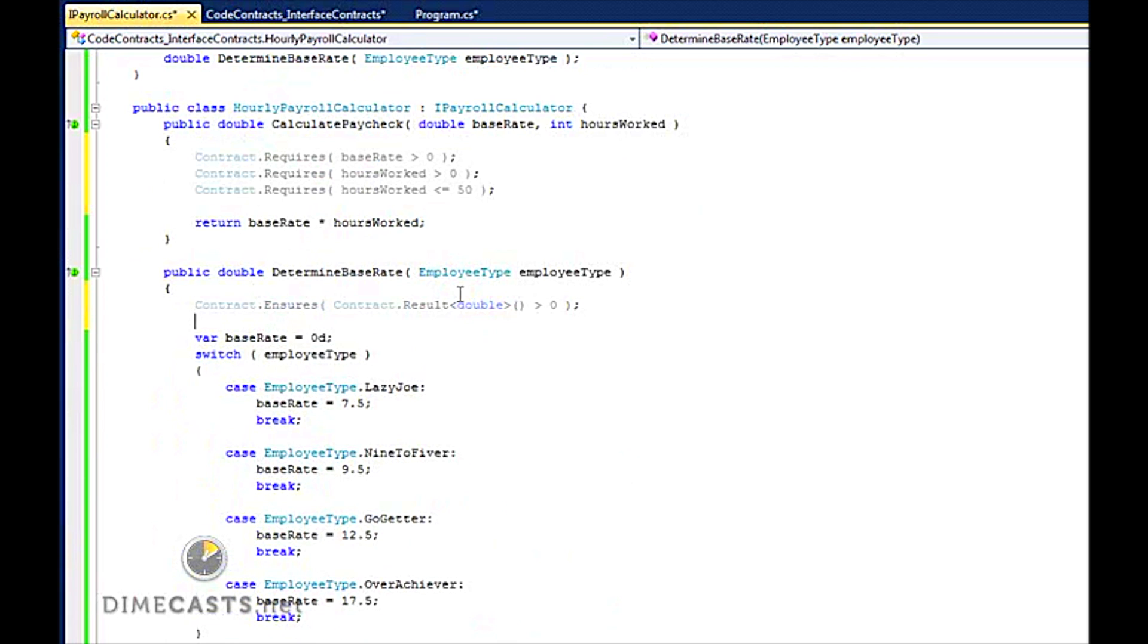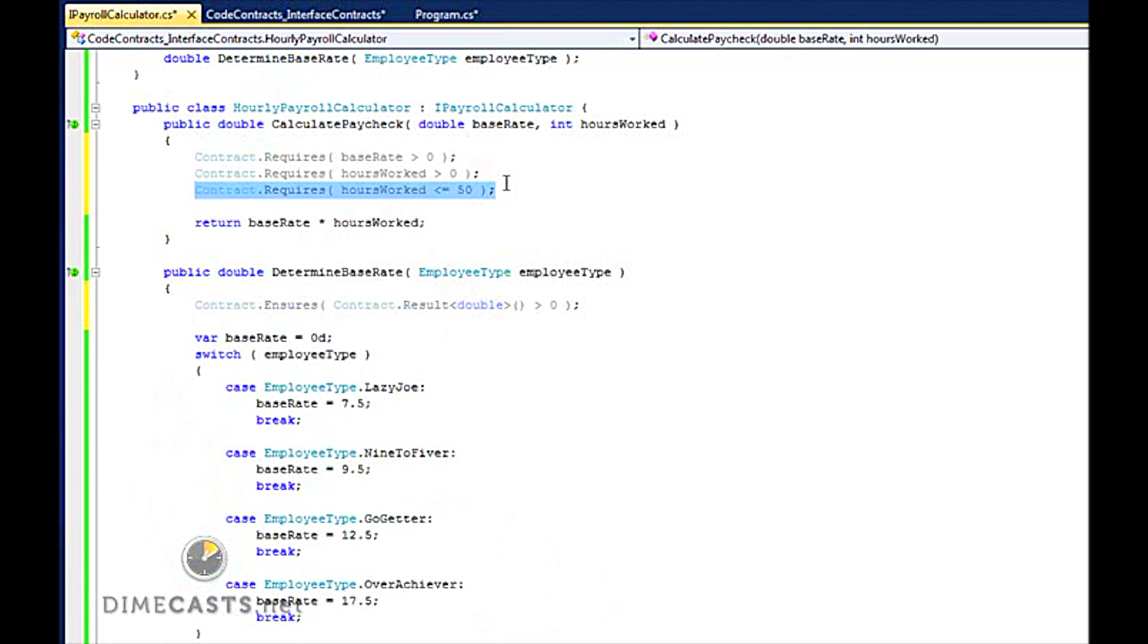Now hopefully you've already seen a problem here. I have two classes that do very similar things, and I'm applying the same contracts to both of those with one minor exception, that's the maximum number of hours worked.